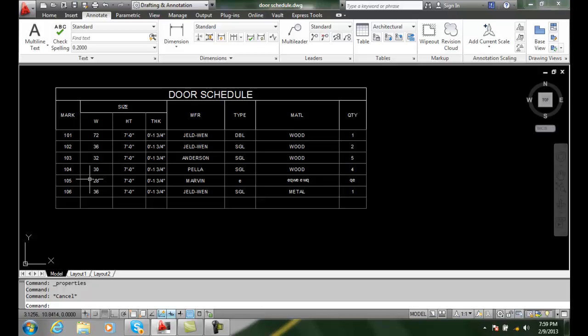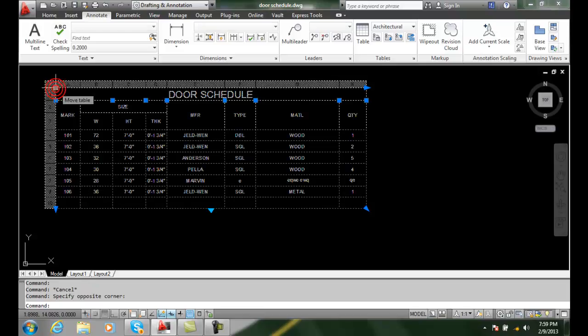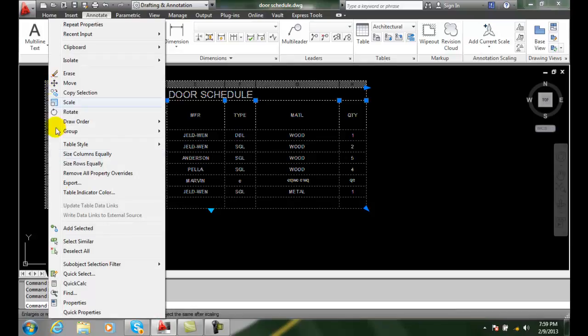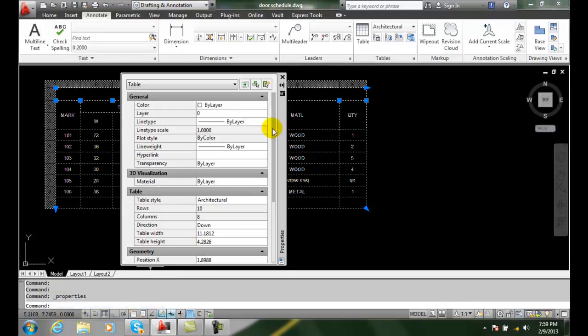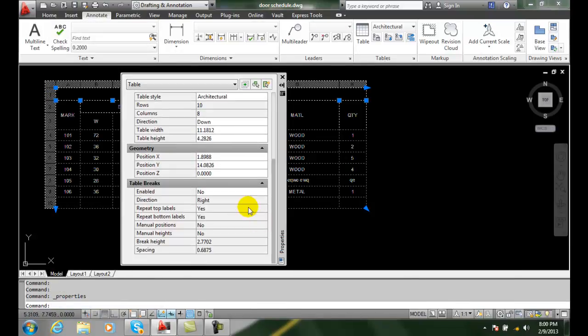So, we have some additional table properties. When we select, and we right click, and we go to properties, we can control just about everything with our table with our properties palette. Next slide.